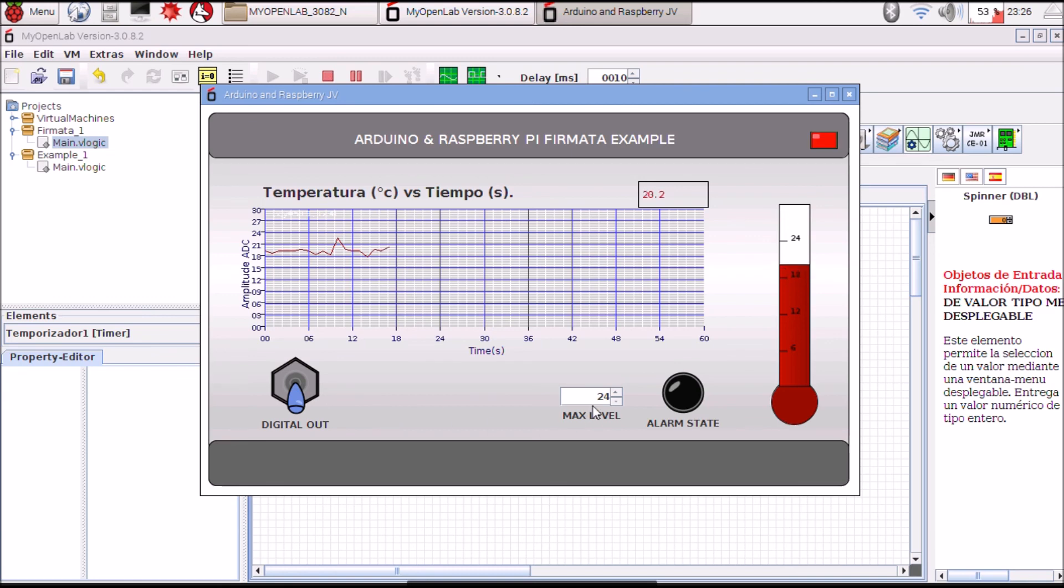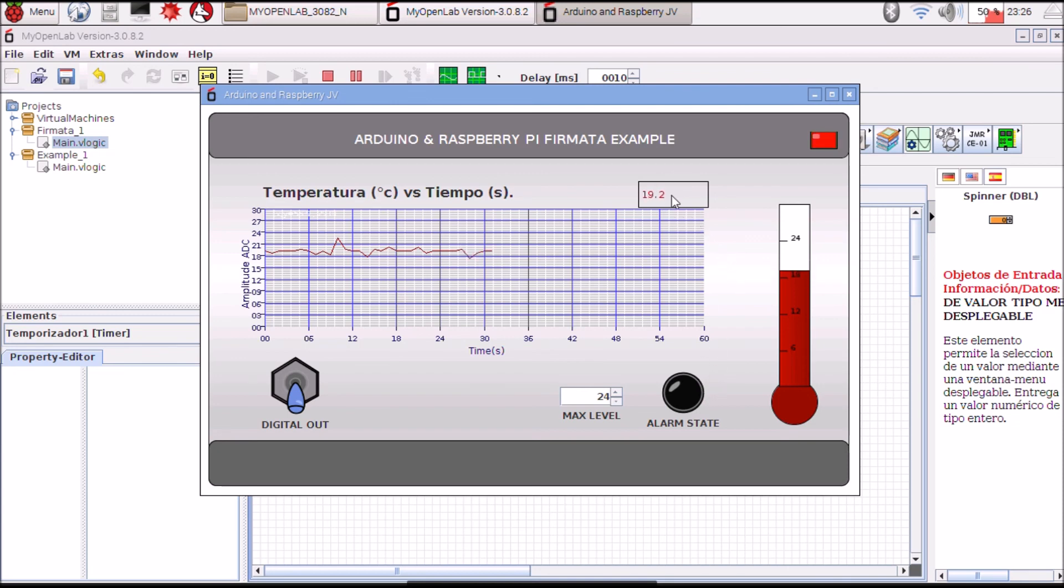And the sensor is connected to the analog input. Now the temperature is near 20.